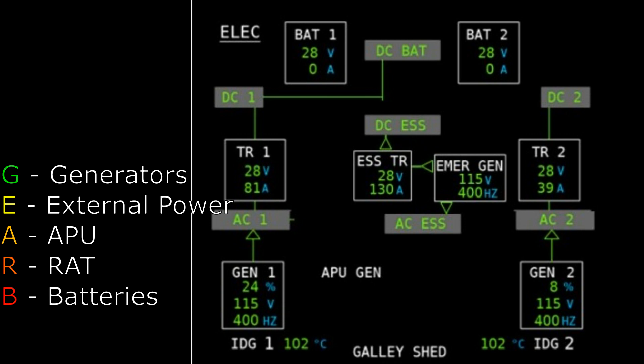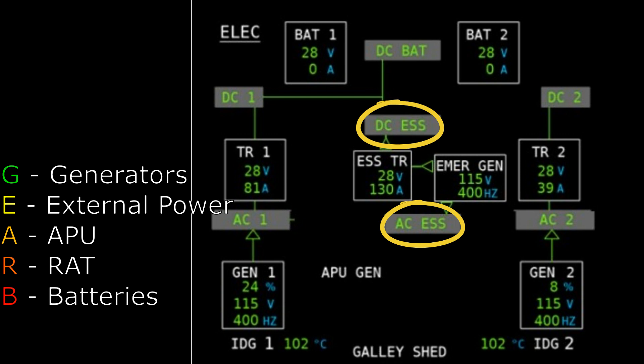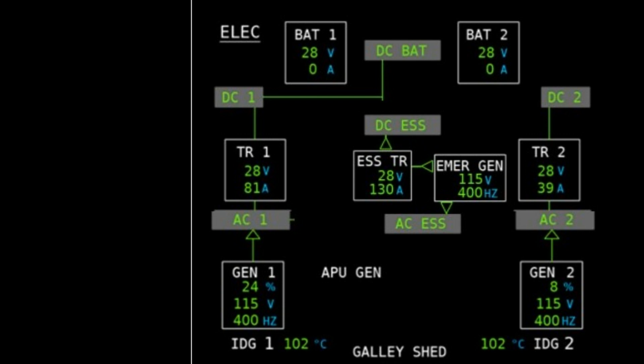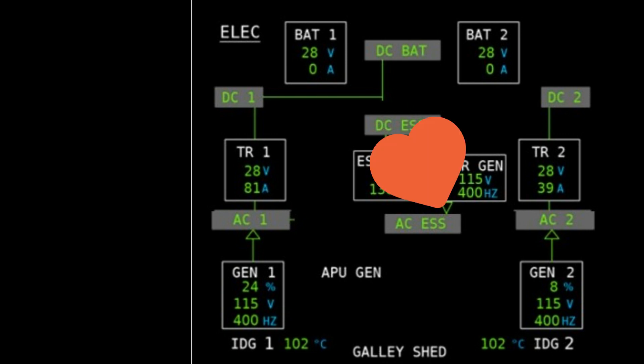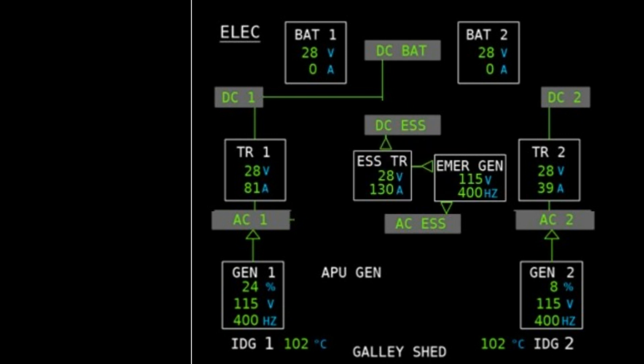It will look for sources in that order of priority and preference. So with that knowledge then, if we've got both generators running and powering AC bus one and two, and we deploy the RAT, the RAT is way down the list in terms of priorities. It will do the job of powering AC essential and DC essential bus, but as long as AC bus one and two are powered by the aircraft generators, well then it's going to stay in normal electrical configuration. Really, essentially nothing's going to happen. The RAT's going to deploy, supply the electrical load for the heart of the system as we like to call it, but because AC one and two are powered, it's largely a non-event.